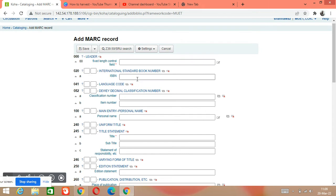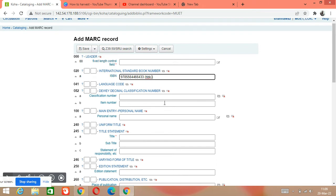Tag 020 is the tag number for ISBN. Here you write the ISBN. You can also write whether it is a paperback or hardback copy — for example, HBK for hardback. We will fill in only the necessary fields, not all fields.